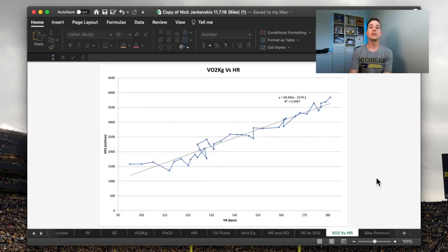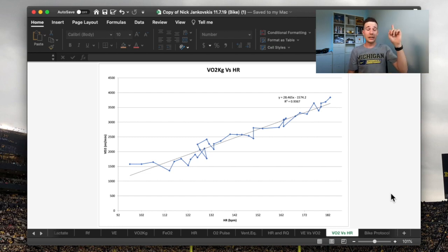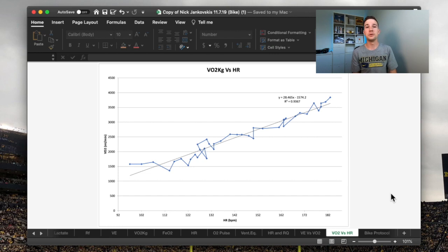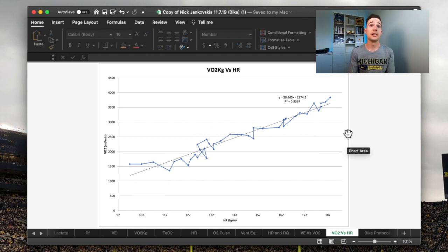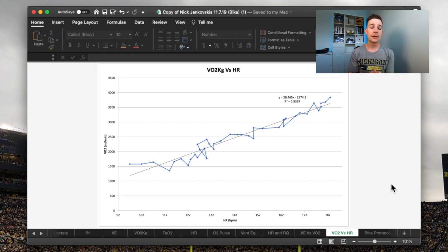Moving across to the other important graph I really like to look at — this is one I use to describe to athletes why their Garmin, for example, can get a really accurate VO2 rating. I've done a video breaking this down before, which actually helped kickstart this channel with well over 125,000 views. Fundamentally, Garmin's ability to predict your VO2 comes down to the relationship between oxygen consumption — VO2, uptake, transport, utilization of oxygen — on the y-axis, and your heart rate. As long as you're getting accurate heart rate data and, if you're a runner, accurate pace data — or for cyclists, power (not cadence or speed) — it can get a VO2 rating.